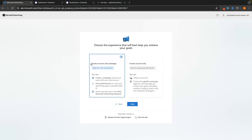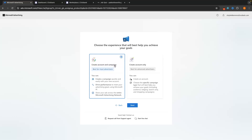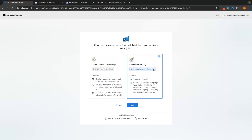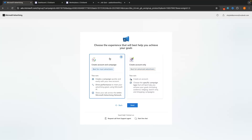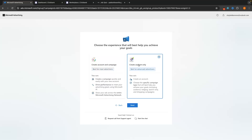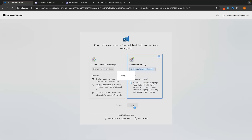Then click Next and it will ask if you want to create an account and a campaign, or create account only. Although it says 'best for most advertisers,' that option is a very simplistic way of doing it. Since you are watching a tutorial and I can walk you through the entire process, Create Account Only is going to be by far the best option — it stops Microsoft from automatically adjusting the campaign to their recommendations. Select that and click Next.